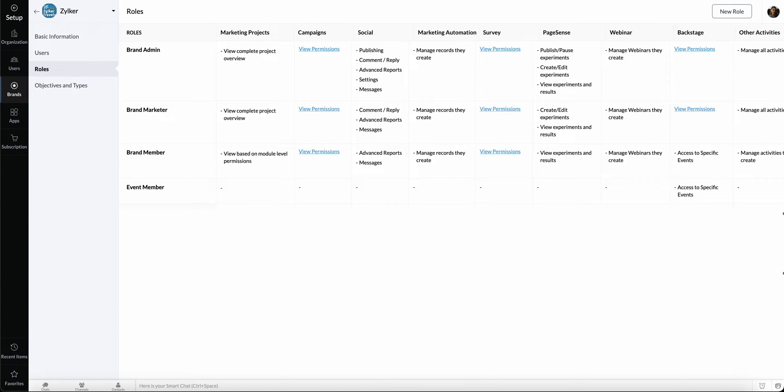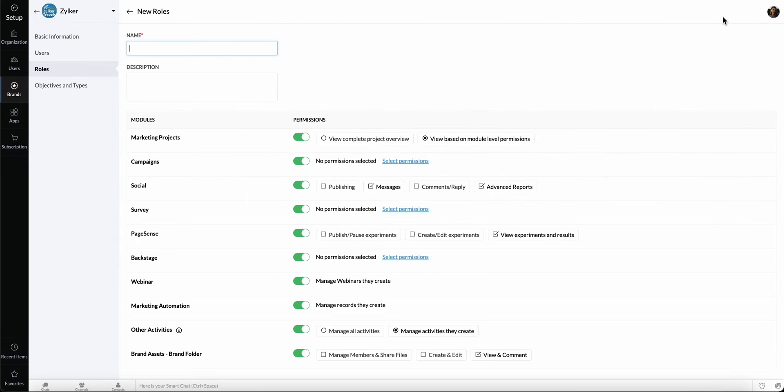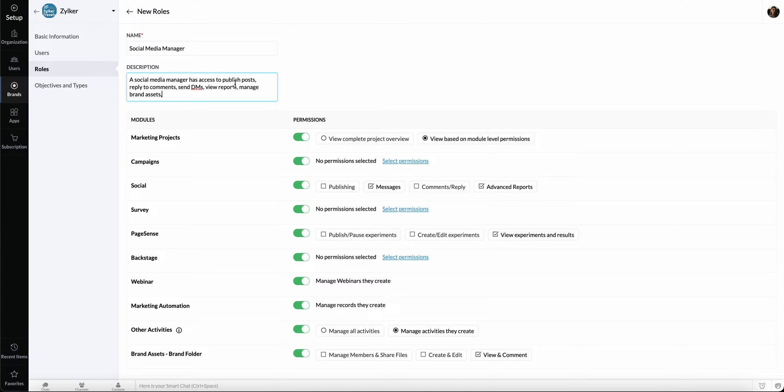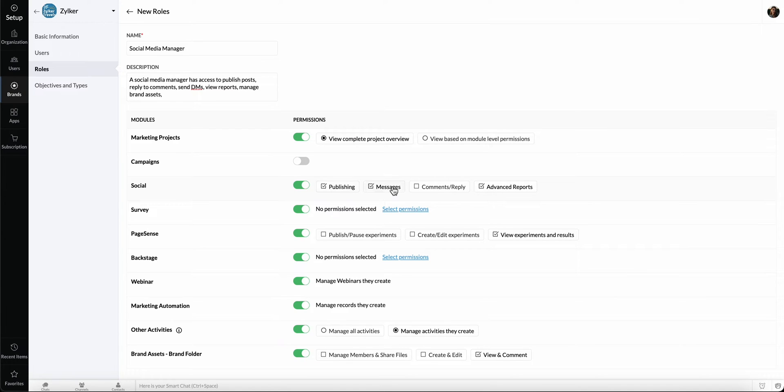We'll go ahead and create a new role for your Social Media Manager. Click New Role here. Enter the name Social Media Manager, for example, and add a suitable description. Let's give this role access to marketing projects, social, and brand assets.